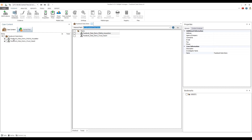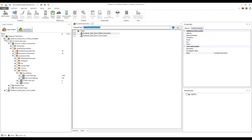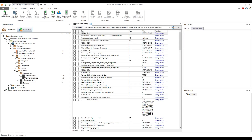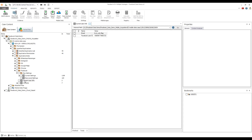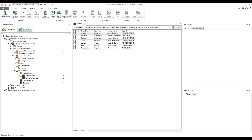Once the acquisition is complete, navigate to the Application Data folder and select the Facebook folder. Here you can find information about settings, including recovered data, current user information, and contacts. The amount of data will vary depending on how much the Facebook app has been used.